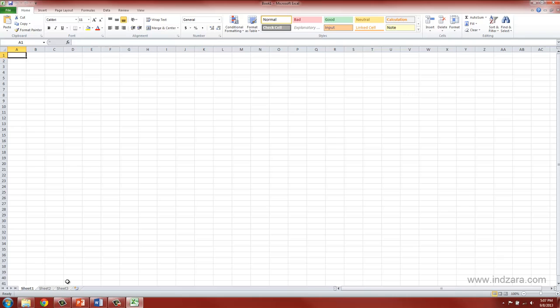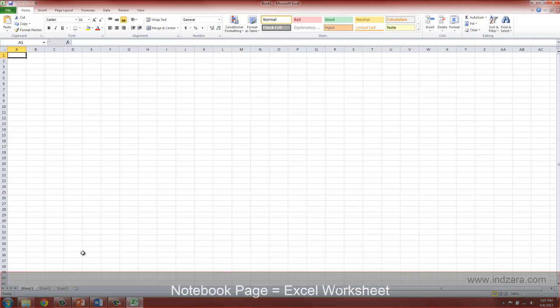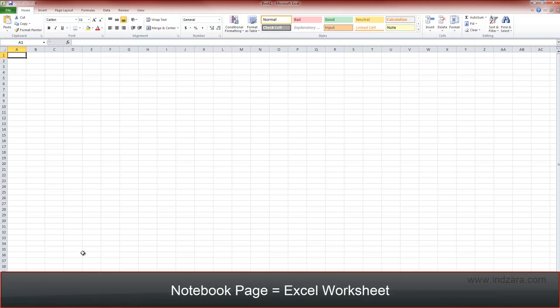And you can compare these worksheets to the pages in your paper notebook.